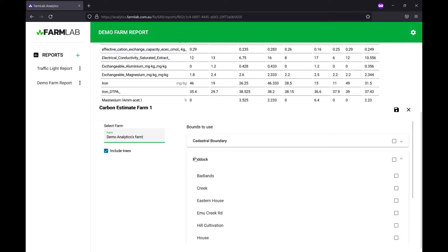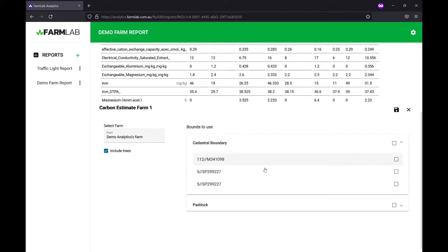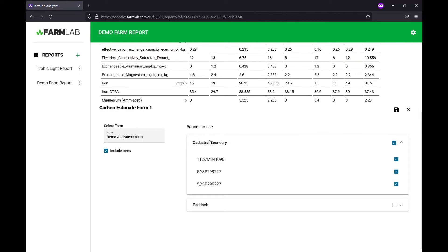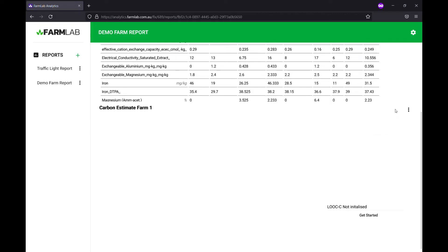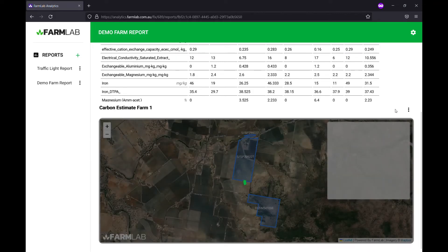Including trees will remove any tree cover for that property using the tree cover layer in FarmLab. That's all automated for you — it will simply remove any areas greater than 20% canopy cover so you don't have to. We've got our cadastral boundaries which many of you may be using for quick setup, so we'll select those and then simply hit save.